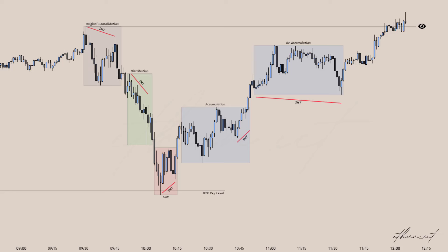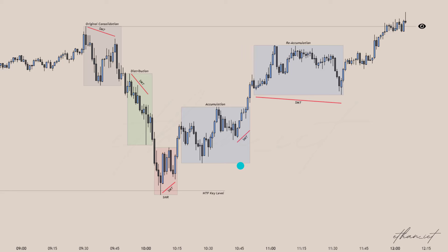In this first example, we can see a market maker buy model — this was annotated live with the Discord. Getting into the example, we can see how SMT divergence helps identify the phases of a market maker model. A great way to use SMT divergence as well is not only for entries, but also for trailing stop losses. We have identified the original consolidation, the distribution phase with SMT on the highs, SMT on the highs here, and then SMT on the lows, SMT on the lows, SMT on the lows. I took a long from down here, and to trail my stop loss every time I see SMT divergence is a very effective way to do it.